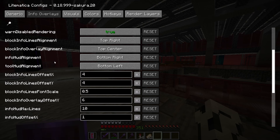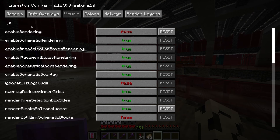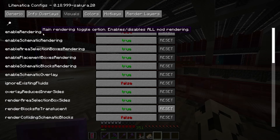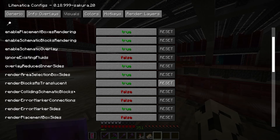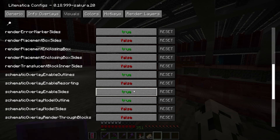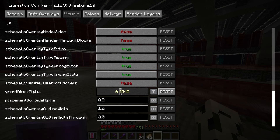Everything in the info overlays tab I have set to default. In visuals, I mainly have enable rendering turned off. This is a setting you will change all the time, so I have a hotkey to do that, which I'll talk about in a bit. I have render block as translucent set to true. I think this is a pretty important one — it makes all of the schematic blocks that aren't really there transparent so you can see through them. The ghost block alpha I have set to slightly below the default, which doesn't really matter.